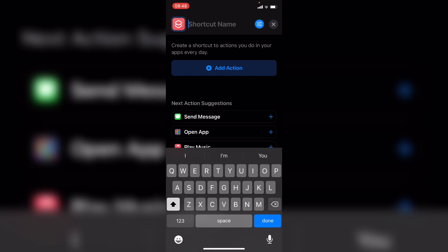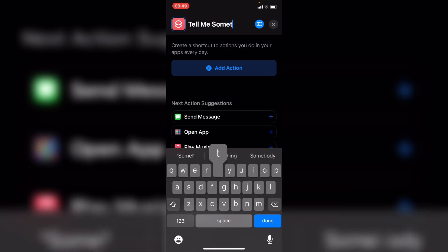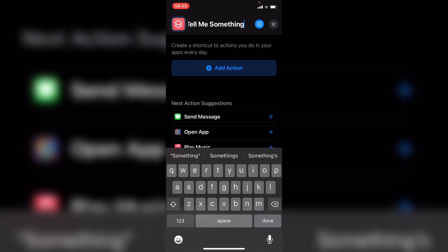And I will say, hey Siri, tell me something. And that's how this particular shortcut is going to be invoked.